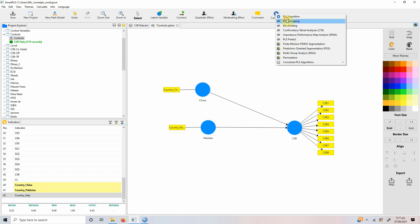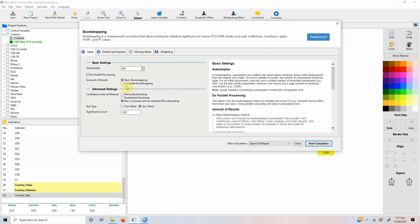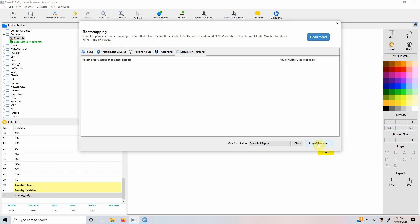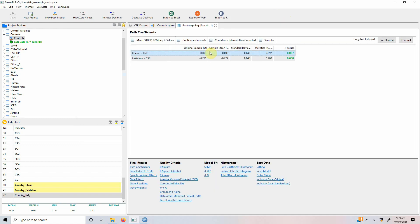Calculate, bootstrap. Let's do complete bootstrapping and let's see our results. Okay, the results are showing that China has higher or improved perception of CSR in comparison to Italy because this is positive.